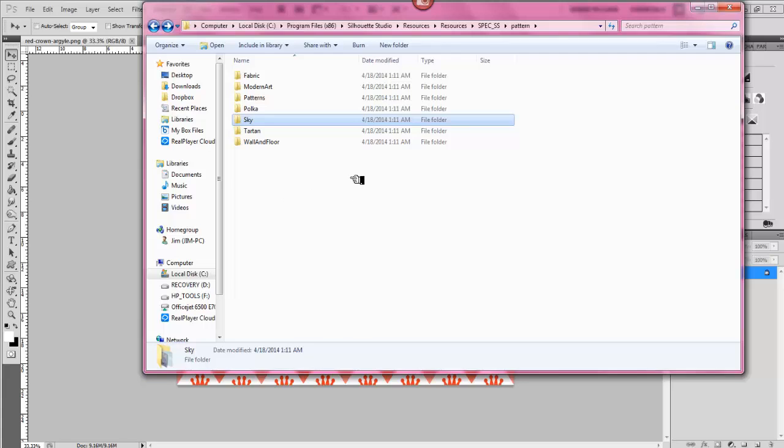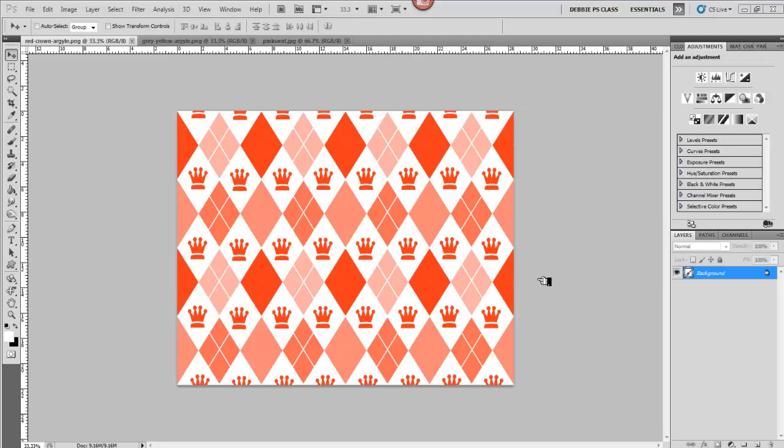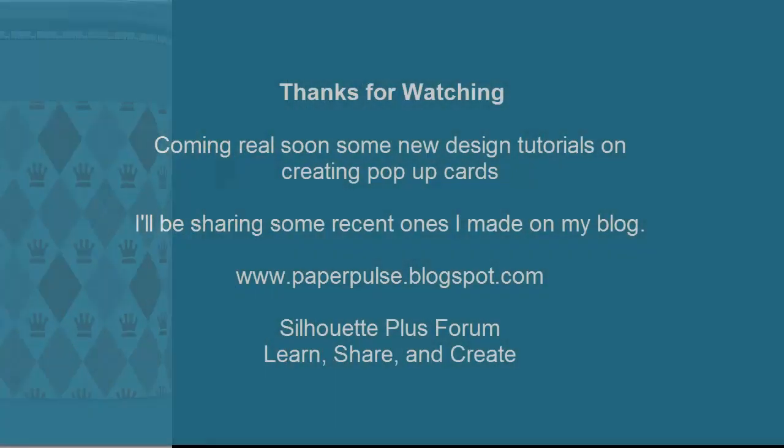And then open it up in your Photoshop to create your own custom papers. I hope you enjoyed this little new tip of things you can do to make creative papers to add to your library. Have a great day, everyone. I'll see you on my blog real soon, and I'll be making that pop-up video real soon. You all have a great day. Bye-bye.